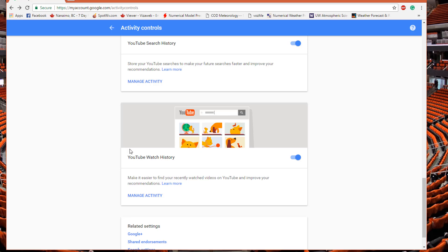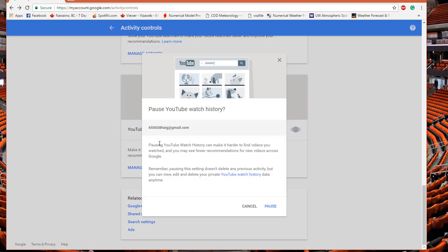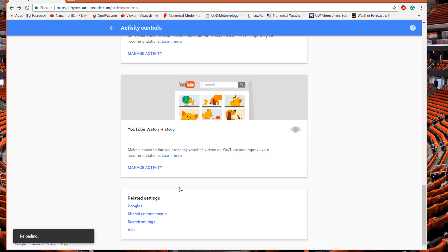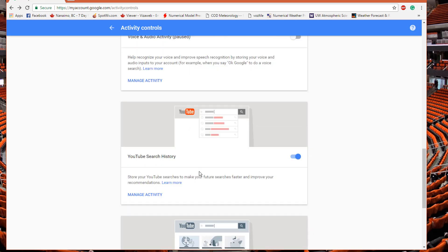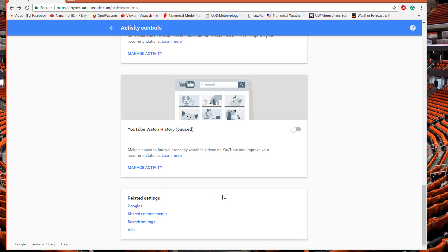For your YouTube watch history and YouTube search history — it's all in here. If you don't want people to see what you've searched or watched on YouTube when you've signed into your account on their computer, you can shut that off. Click pause and now nobody can see that information. That's how you do it.